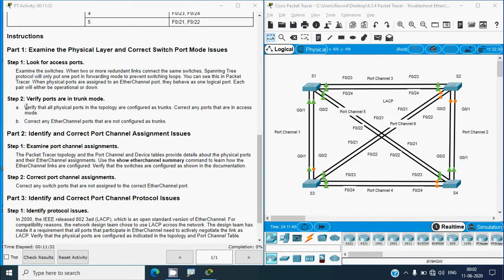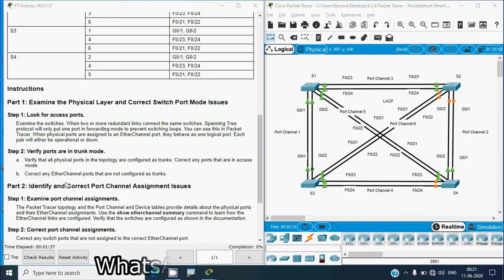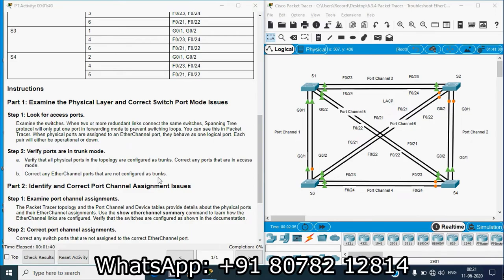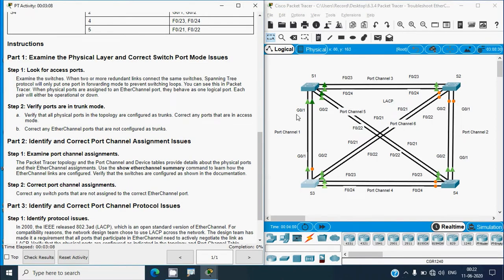In Step 2, verify that all physical ports in the topology are configured as trunks and correct any ports that are in access mode. Also correct any EtherChannel ports that are not configured as trunks. We will go through each switch one by one, identify the problems, and correct them. First we will go to S1.